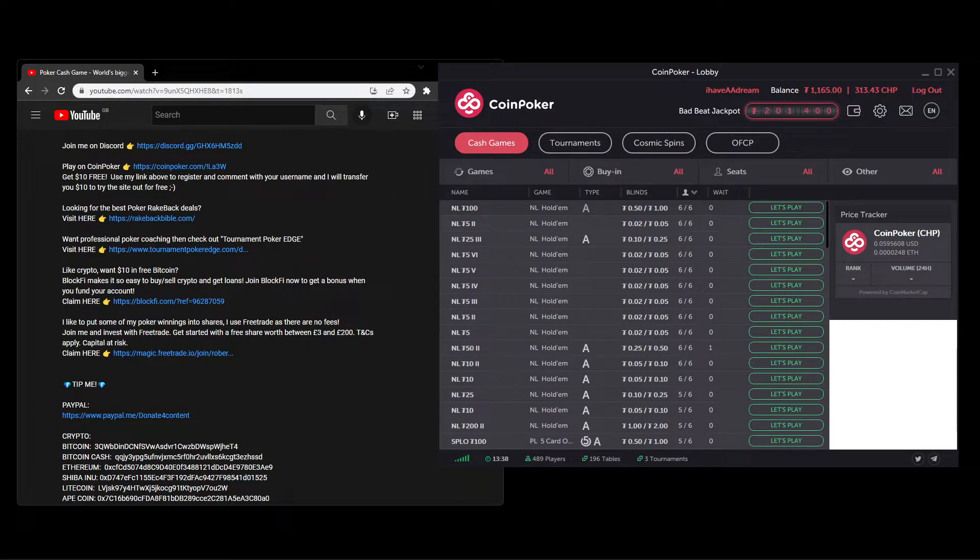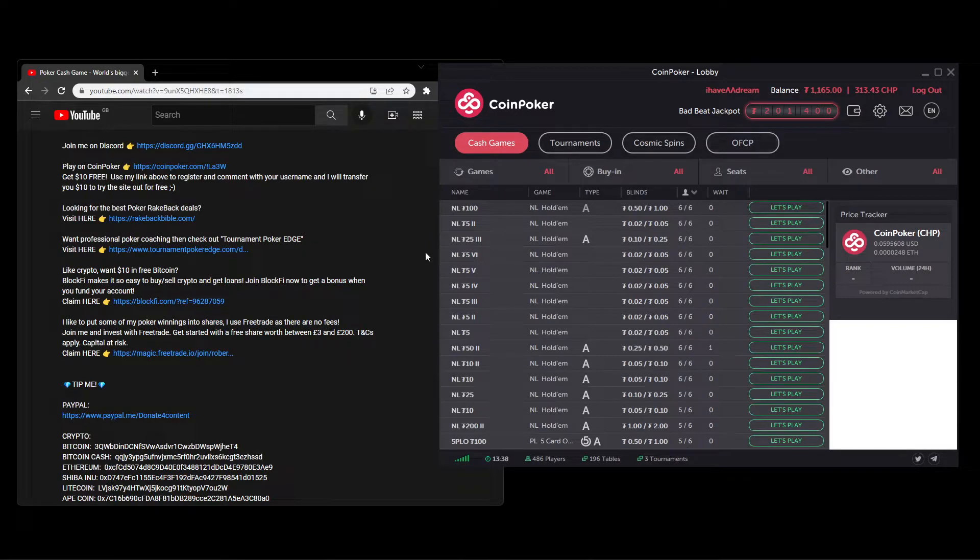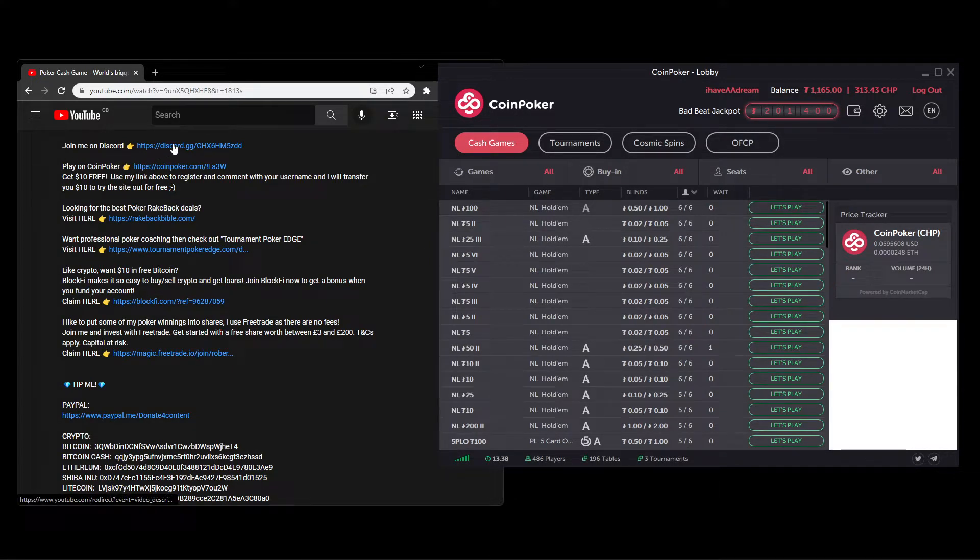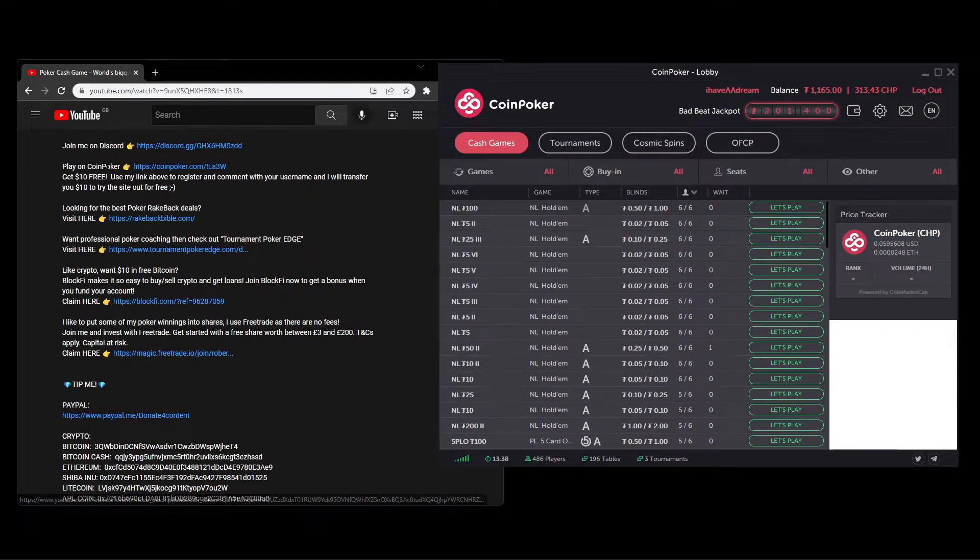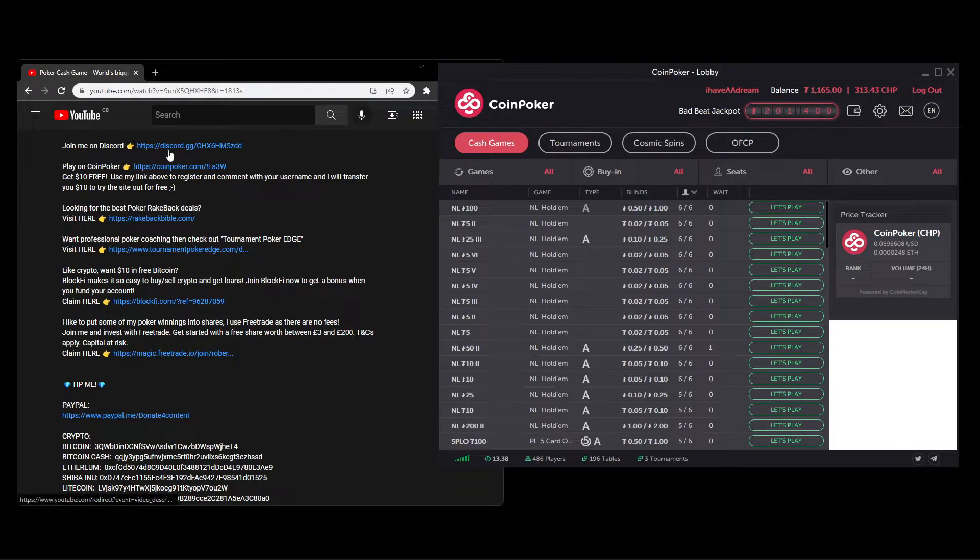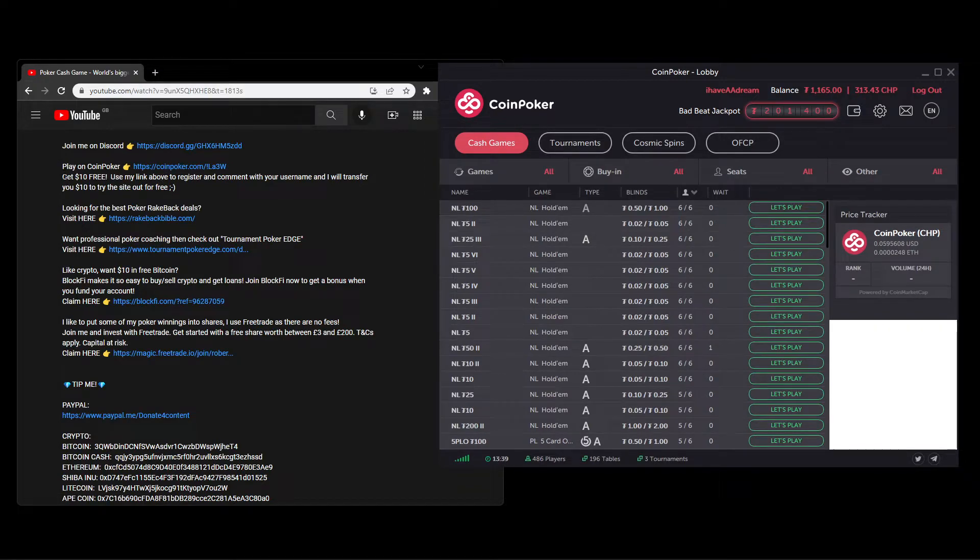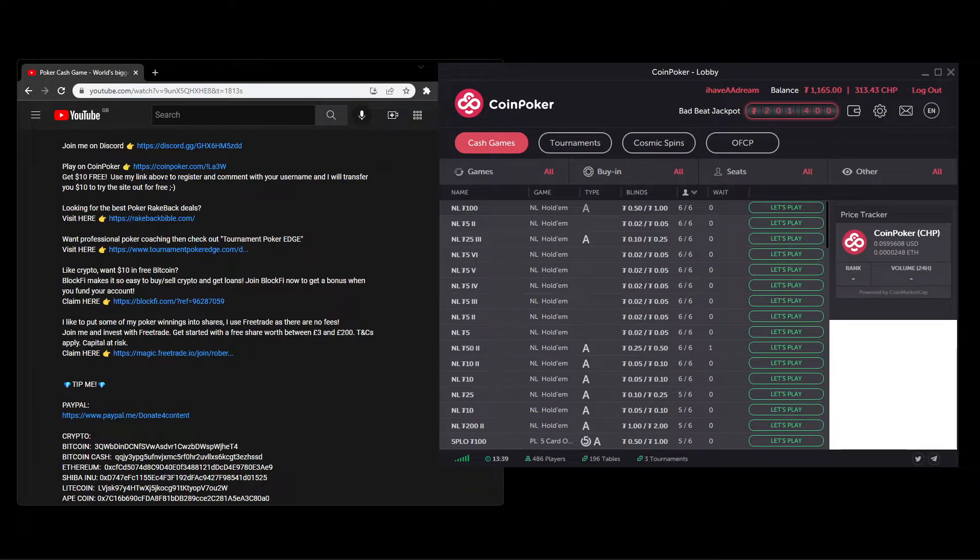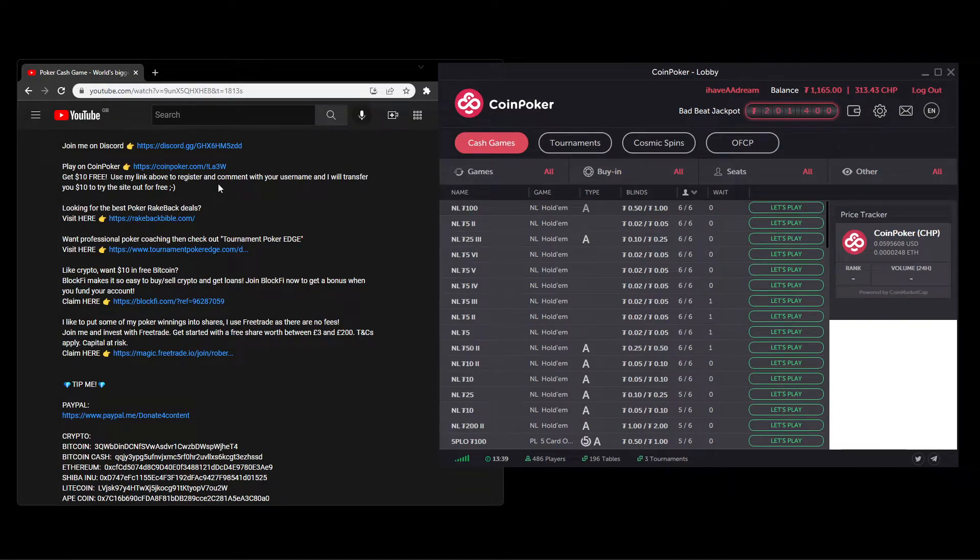Got a little bit of spam to go over first. I've got a Discord channel - it's poker related. There should be links at the bottom of this video. If you want to sign up using my link, I can give you ten dollars for free. Just basically use the link and leave a comment with your username in the comment section and I'll transfer it across for you to try out the site.